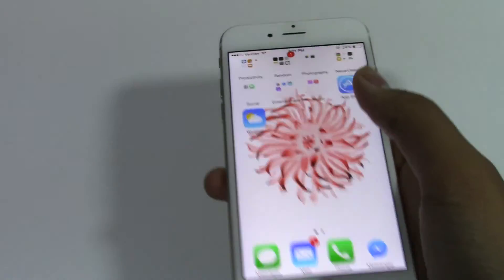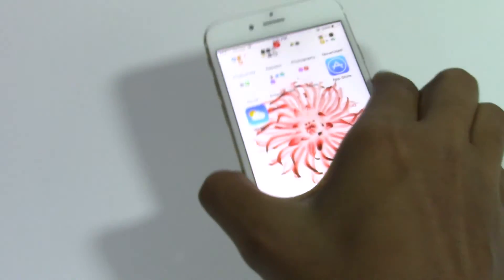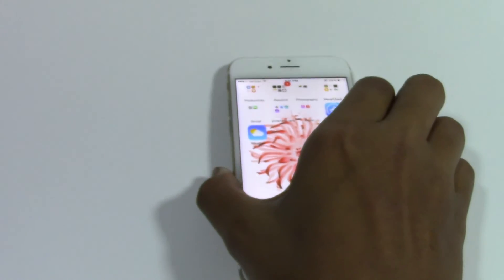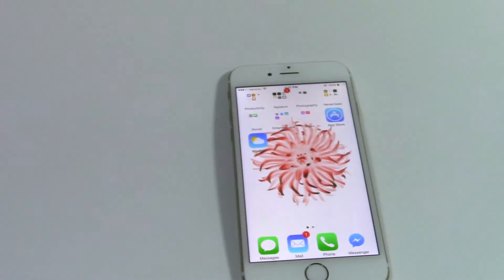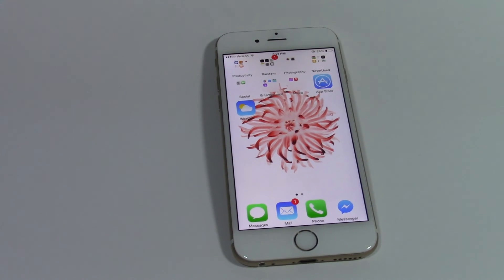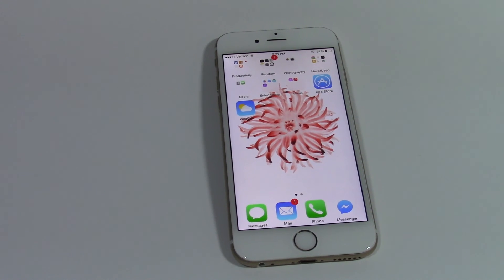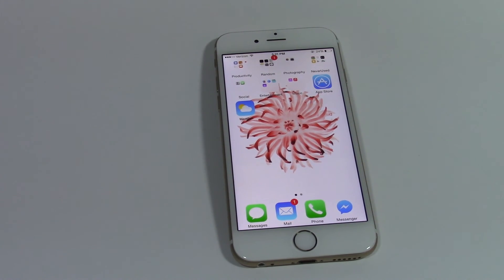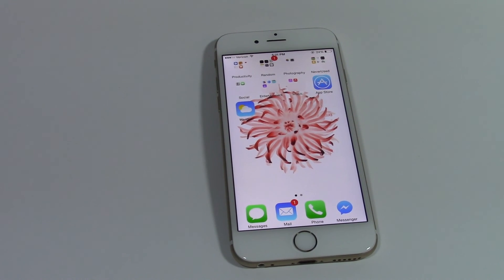So this is how you reply to your messages on your iPhone. Thanks for watching this video and I'll see you guys next time. Bye.